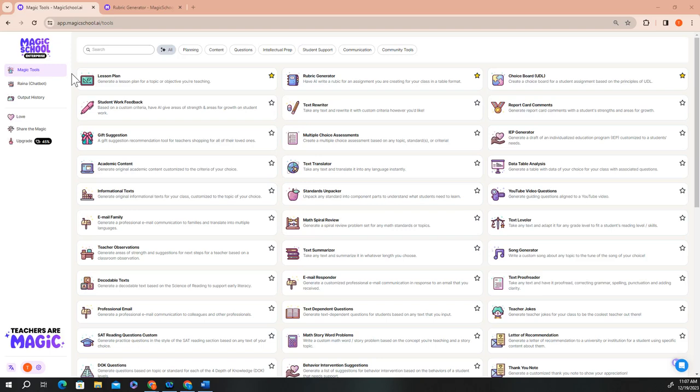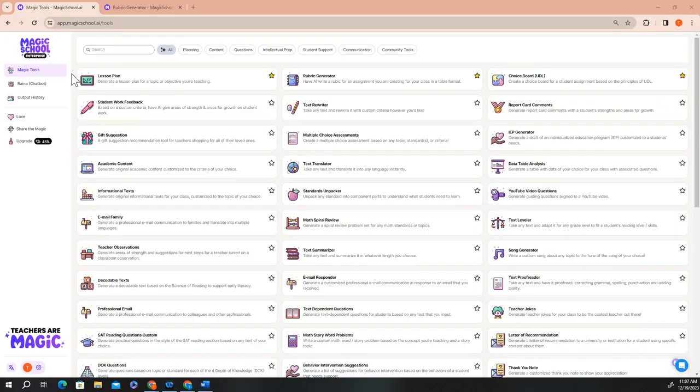In this section of our course, I'd like to show you how to use our Magic School tools by using one of our most popular tools, the rubric generator, to illustrate how you can get a high quality output that's customized for your needs with a relatively small amount of effort.